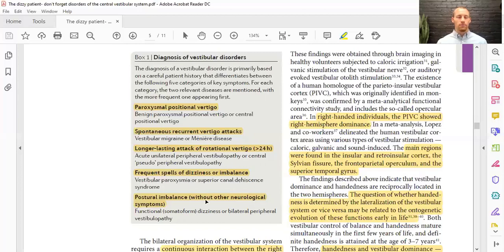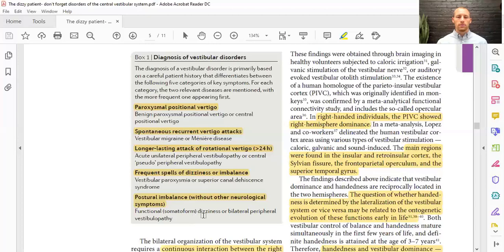And lastly, just postural imbalance — where you feel off, out of balance, and may frequently feel at risk of falling. This can be functional, meaning it's within the brain but they can't pinpoint the exact issue, or it may be a psychological issue, or bilateral peripheral vestibulopathy — where there's damage to the nerves coming in and you don't have a good sense of where your head and body are in space.